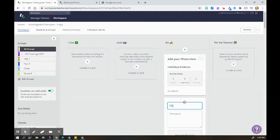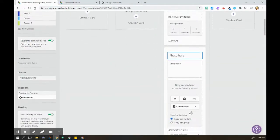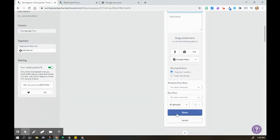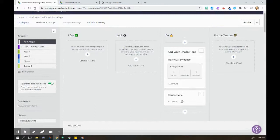So you say photo here and then you don't add anything to the rest of the card. You can hit done. So basically it's an empty card.